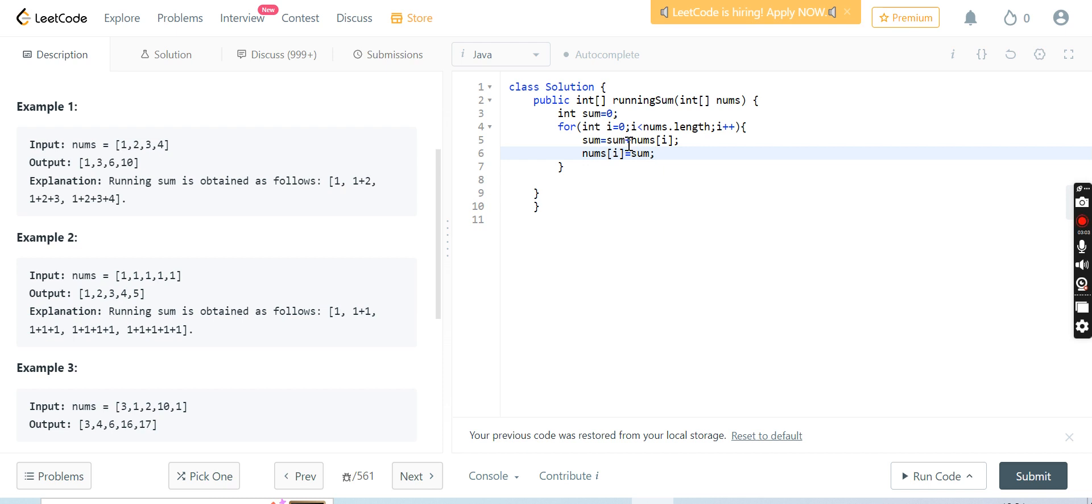What will be done here? 0 plus the first element, then the second element will be the second element plus the first element plus the 0th element, third element, third element plus second element plus first element plus 0th element, like that. And then we will return nums.